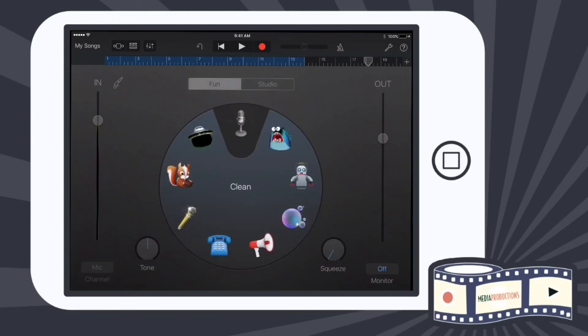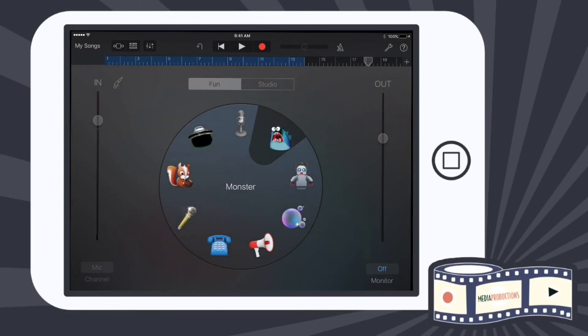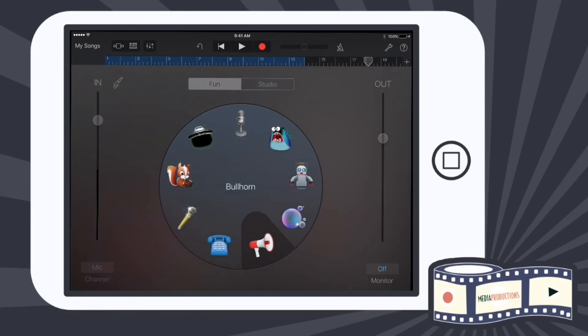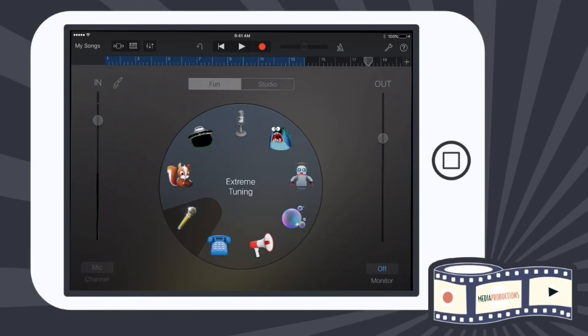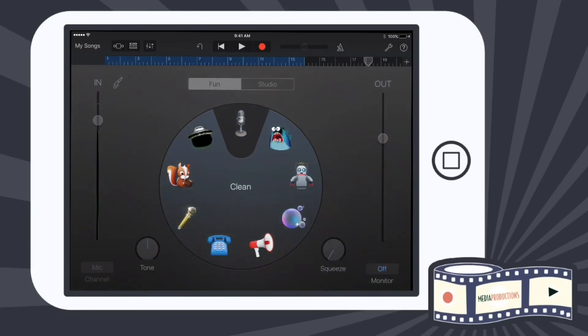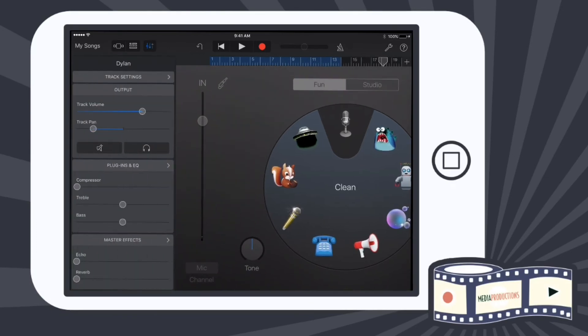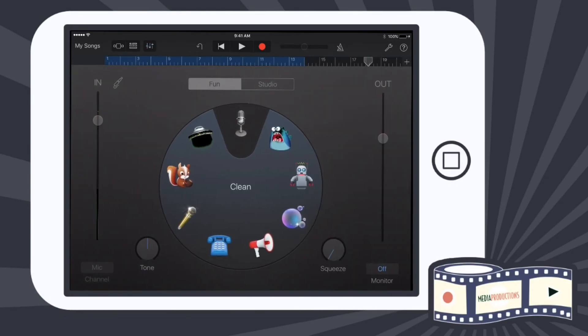If I click on fun, you have right now we're on the clean settings. There's really no crazy effects. But you have a monster, a robot, dreamy, bullhorn, telephone effect, extreme tuning, chipmunk, and sci-fi. So I'm gonna keep this one on clean.